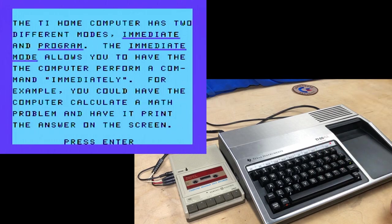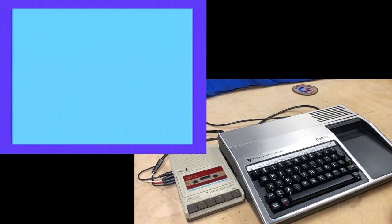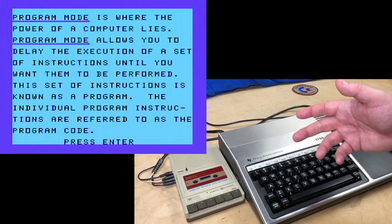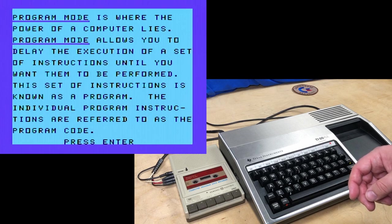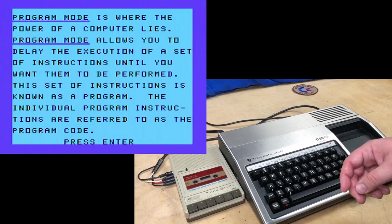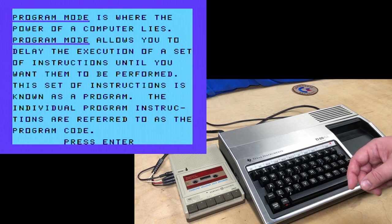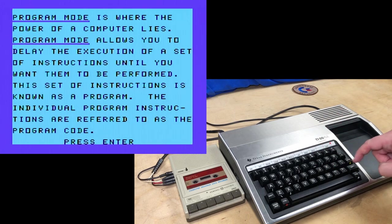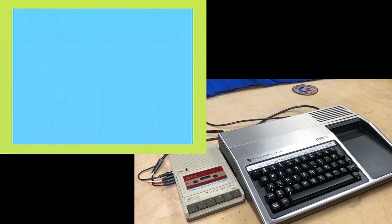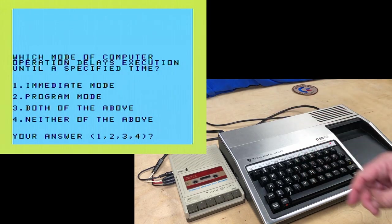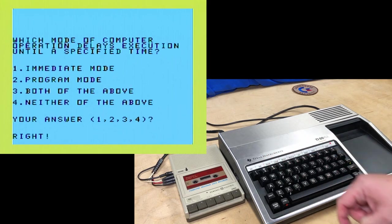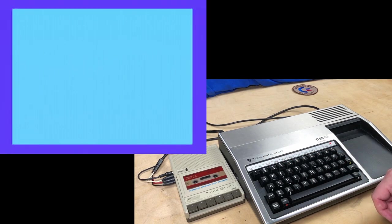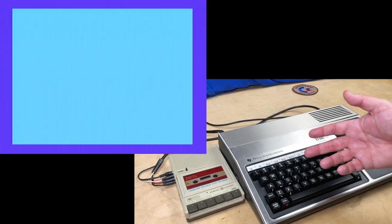In this lesson, you will cover the following topics. Enter key, immediate mode, program mode, line numbers, run, end, new, and print. Yes, I am going to read this all. TI basic consists of commands which are typed onto the screen through the keyboard. After the command has been typed in, the enter key is pressed to tell the computer you are finished typing and are ready for the computer to accept the command. Press enter. Well, we'll know how to do that by the time this is done. When entering commands, what does the enter key tell the computer?